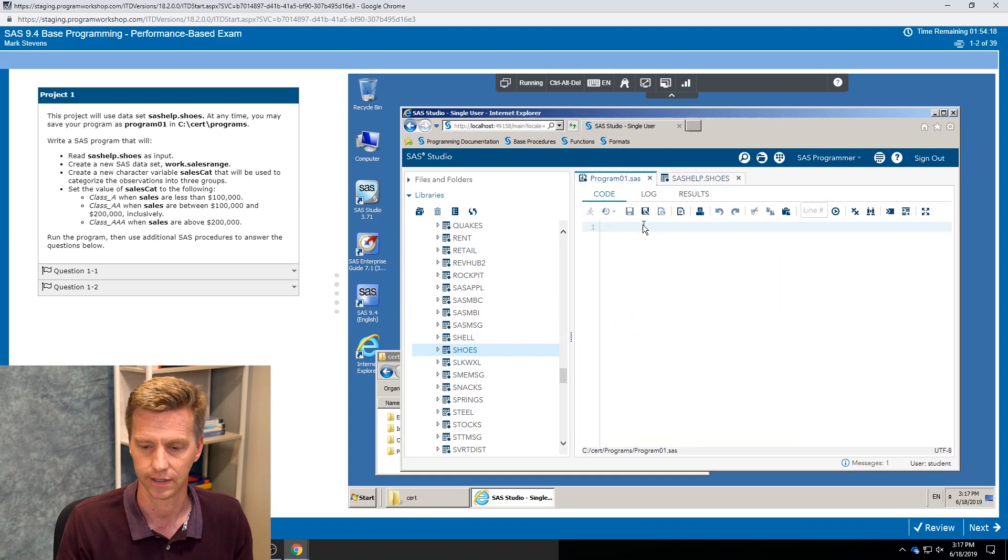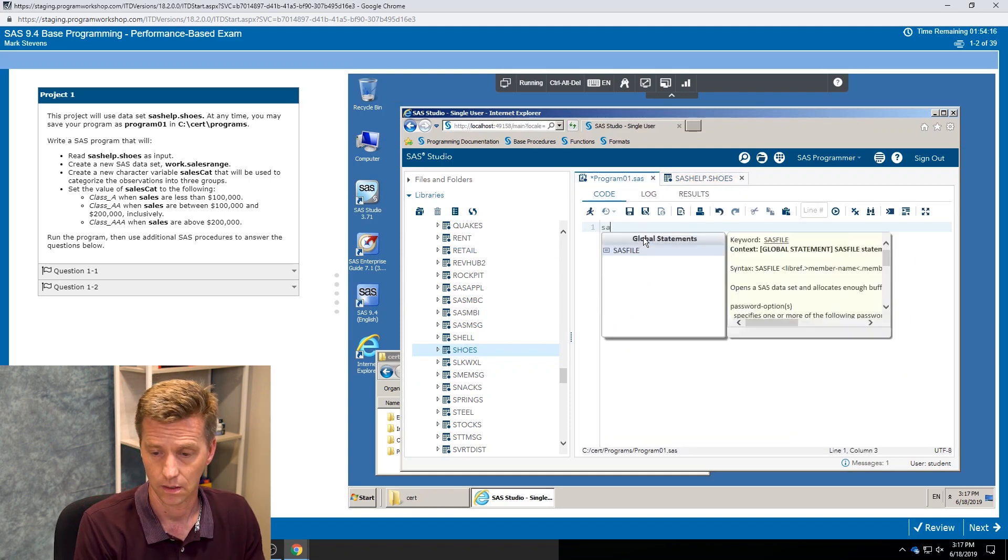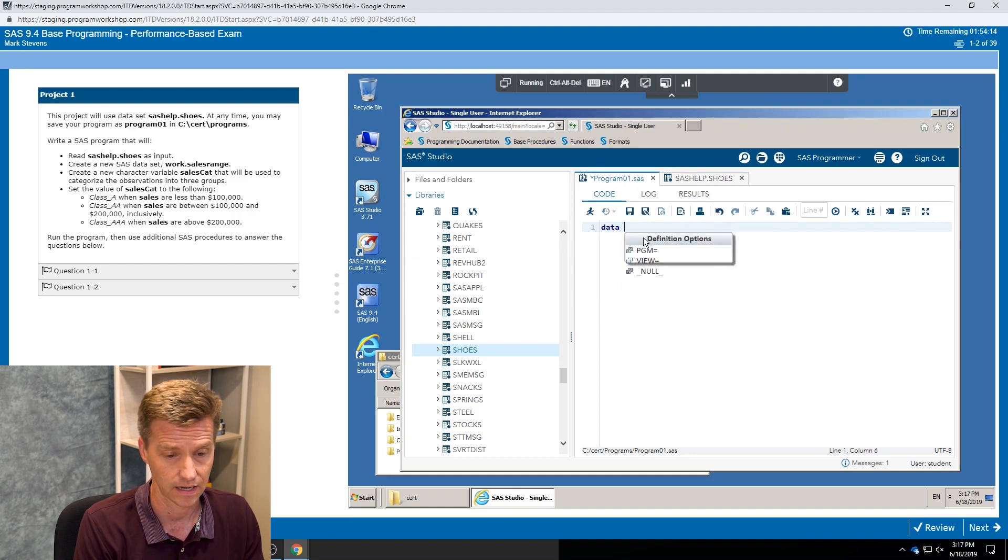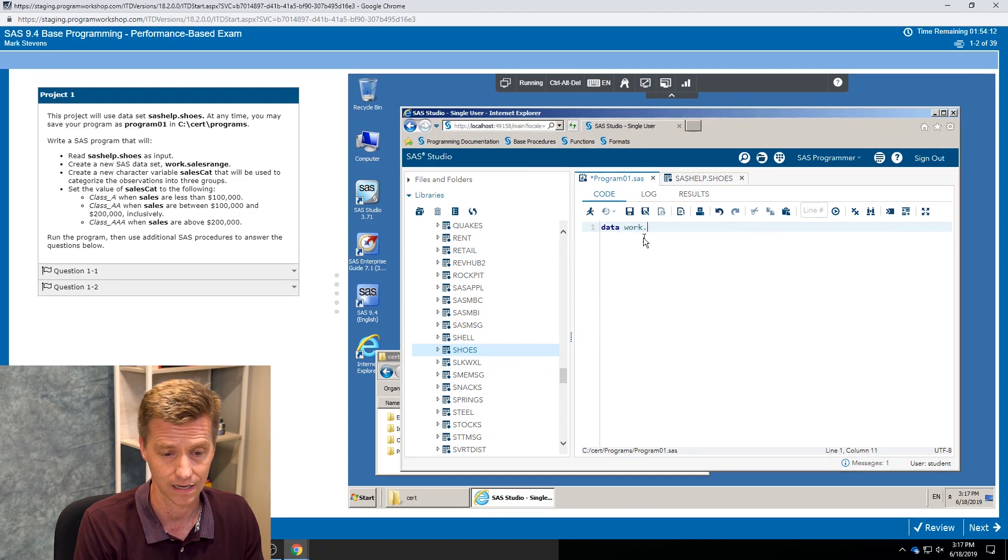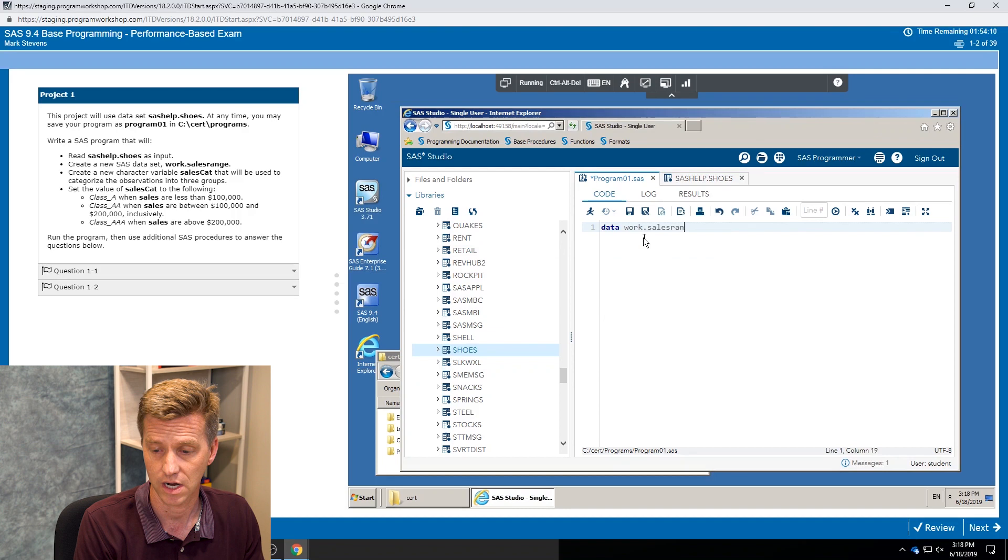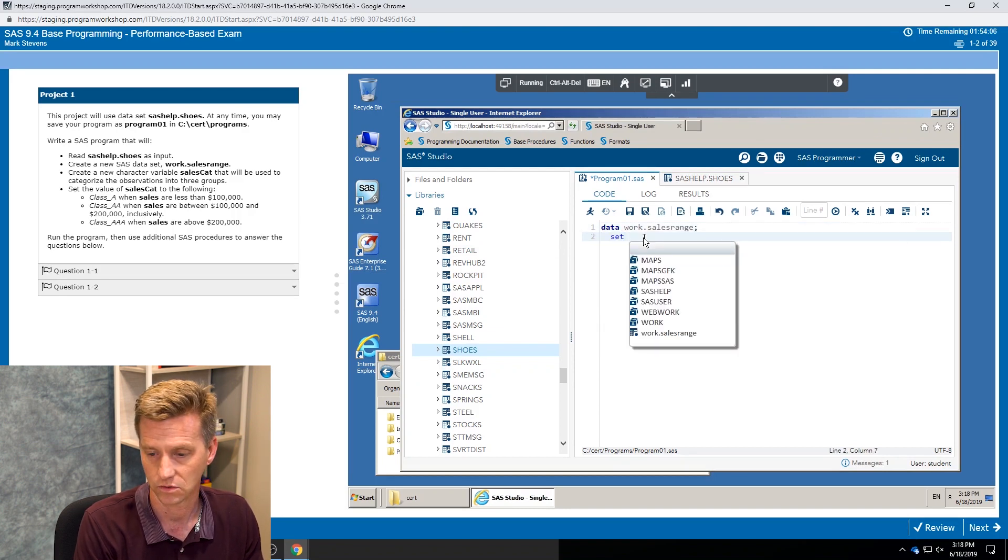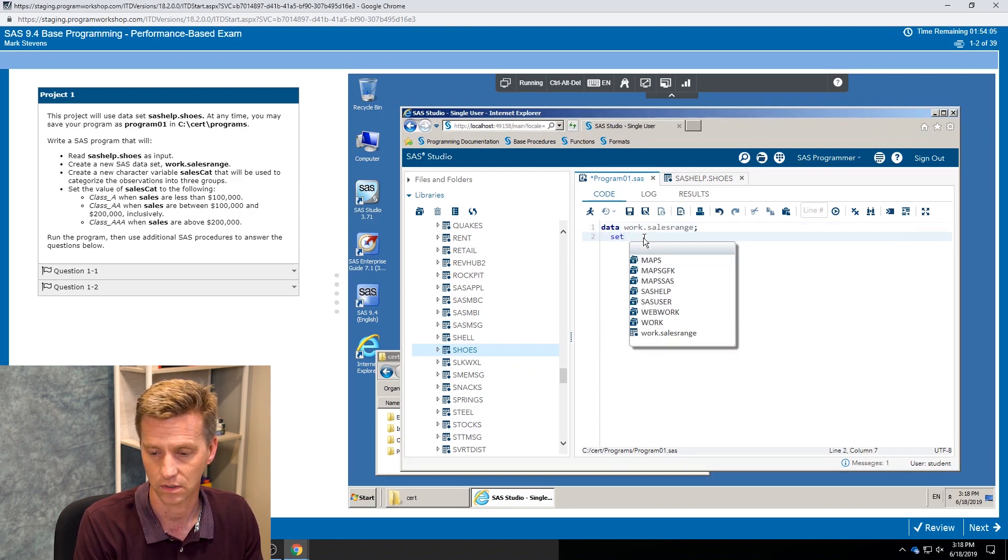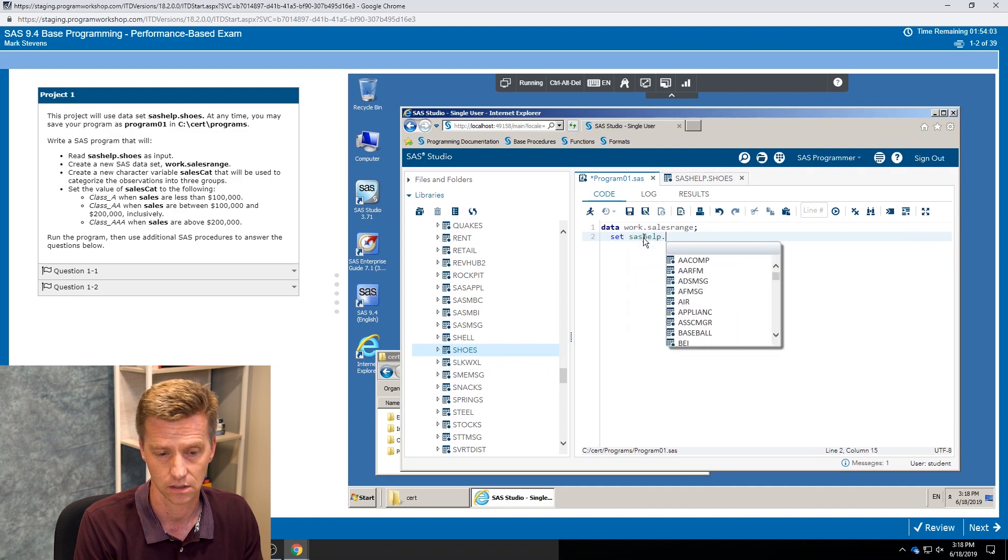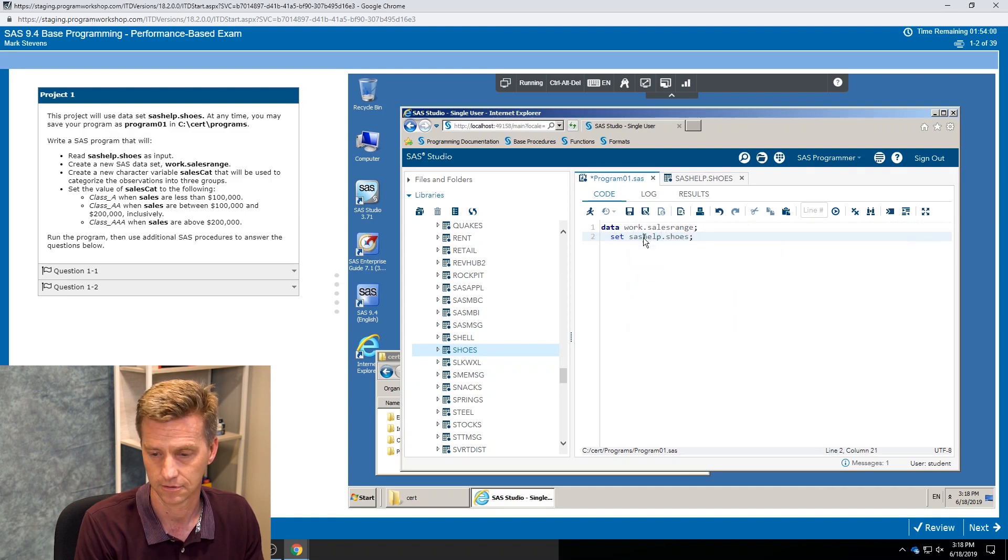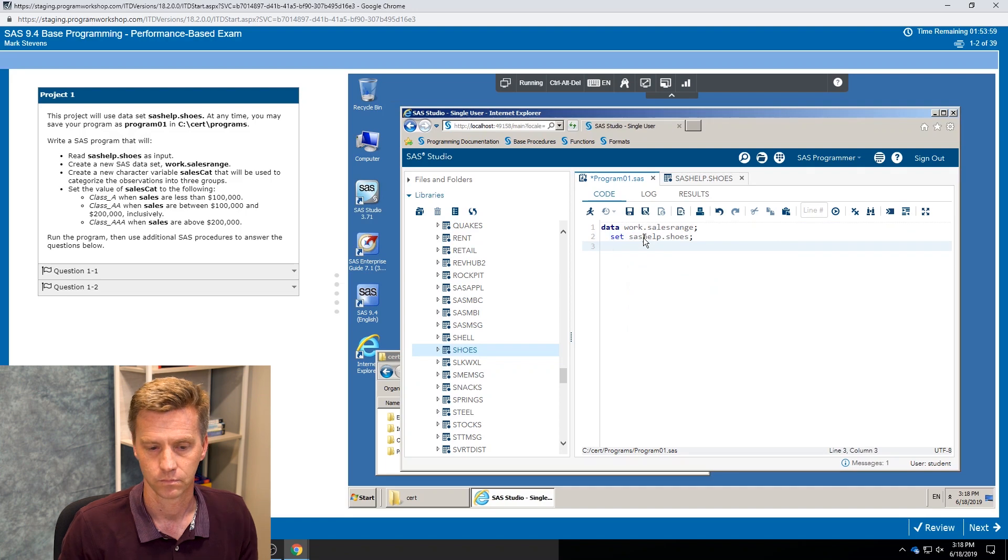So I get into my program and we start writing away. So I'm going to start right off by creating that work dot sales range data set, and I'm going to create it from using my set statement, the SAS help dot shoes data set.